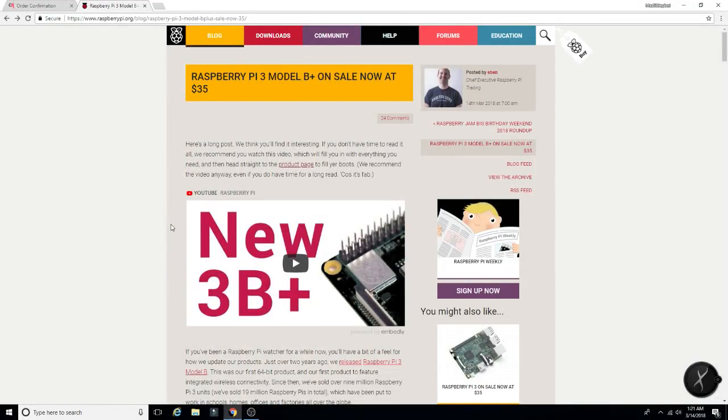Welcome back guys! So we've got some exciting news. A brand new Raspberry Pi has just dropped and is on sale now!